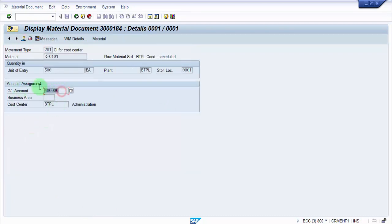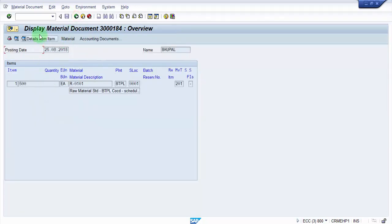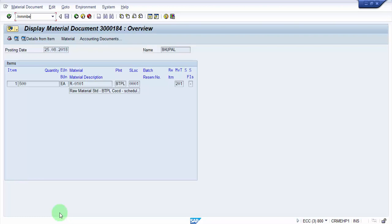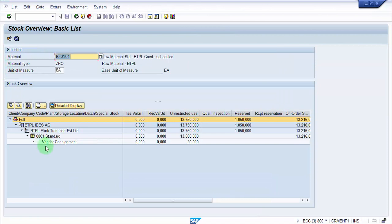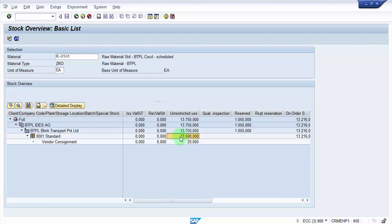This is the GL account against which it has been debited. Now let us go back to the MMBE and let's see what is the stock status over there. The expectation of the system is that now it should show me 13,500 each for this particular material in 0001 storage location in plant BTPL. So I'm going inside. You can see here now it says 13,500, so overall 13,500 from the 14,500 each is subtracted.